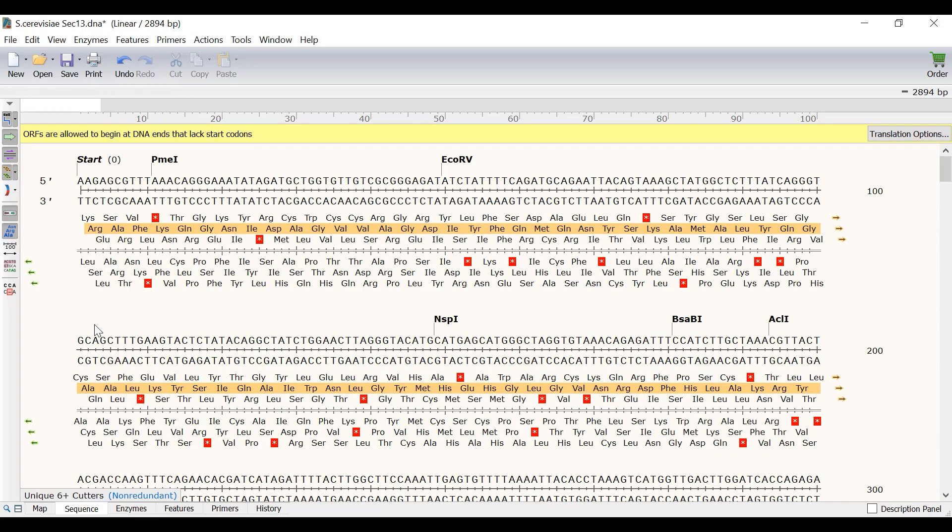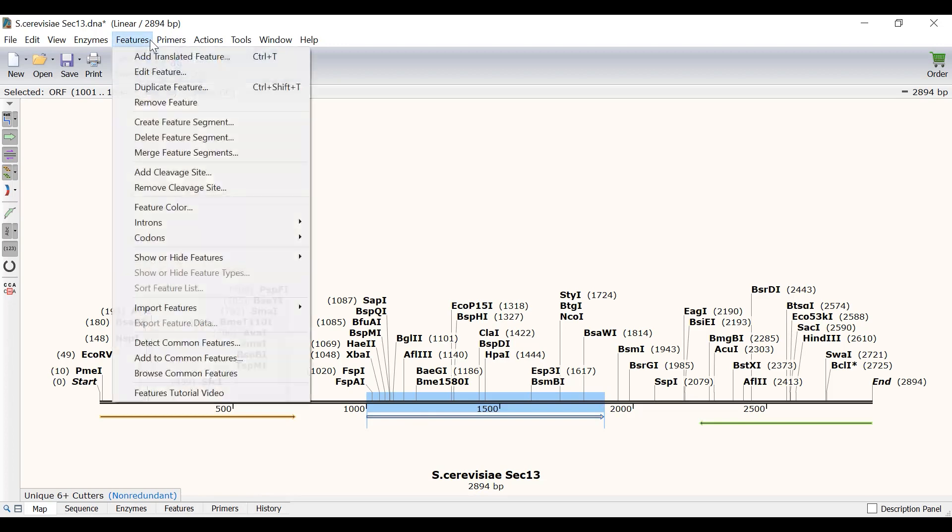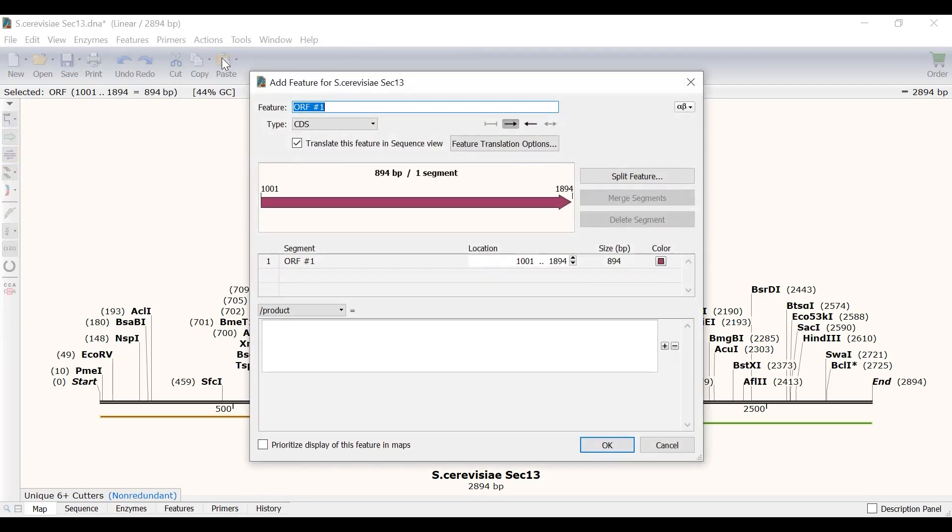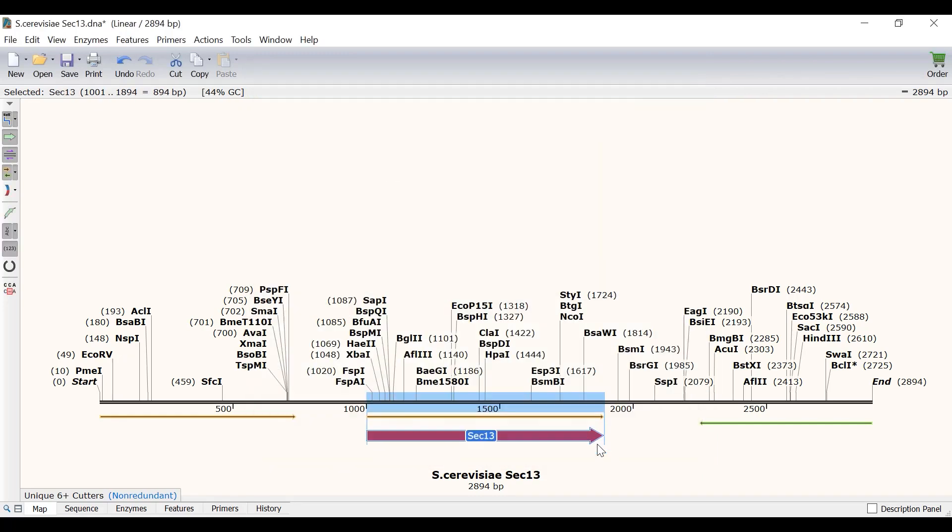For most purposes the best way to work with translations in Snapgene is to use the translated features. To demonstrate translated features I will switch back to the map view. I will then select the middle open reading frame which corresponds to the sec13 gene and I will go to features, add translated feature. I will call this translated feature sec13. Snapgene has already defined this feature as a coding sequence or CDS and this means it will be translated. Now I will click ok to return to the map.